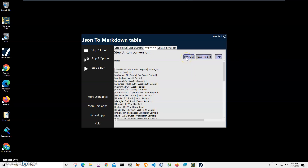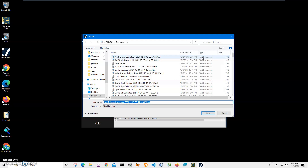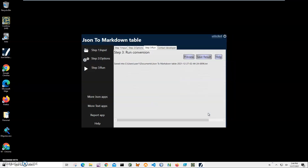Here I can preview my Markdown. I can save it as a text file. It's asking me for a name and location — the default name and location are fine. I'll just click Save. The file has been saved.